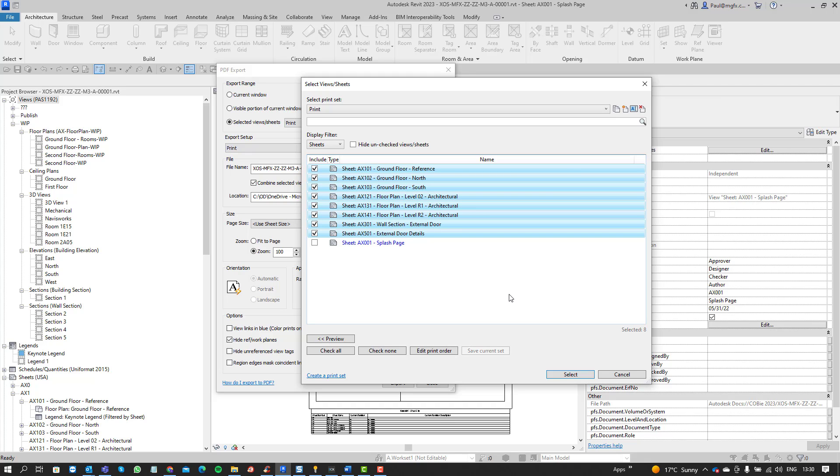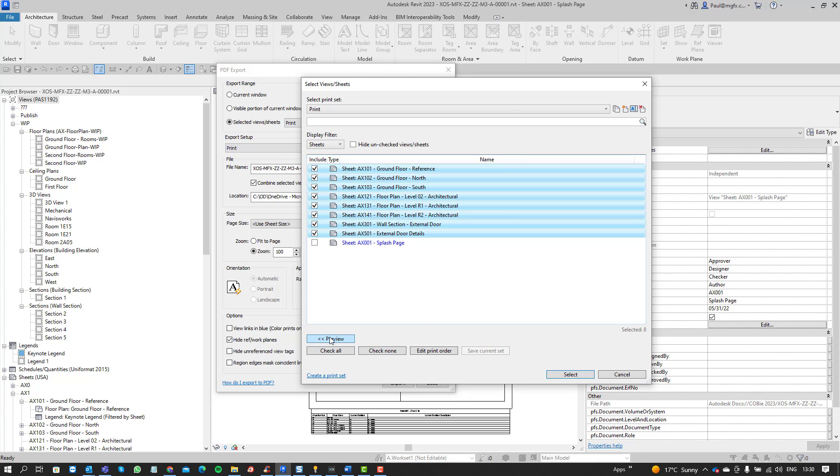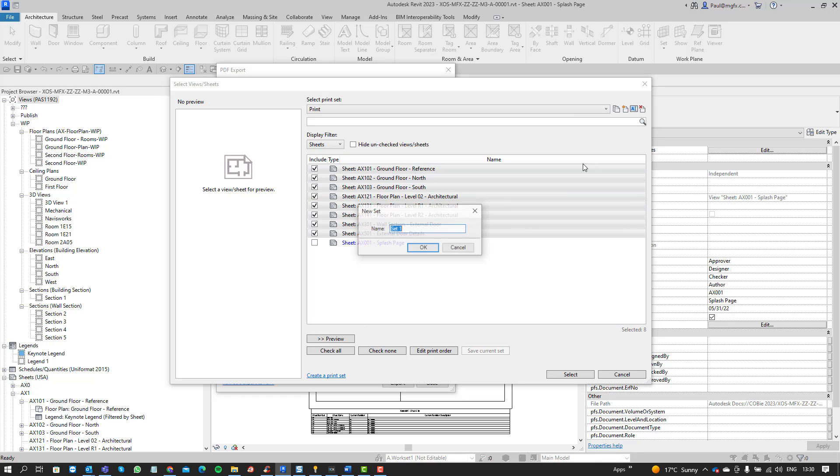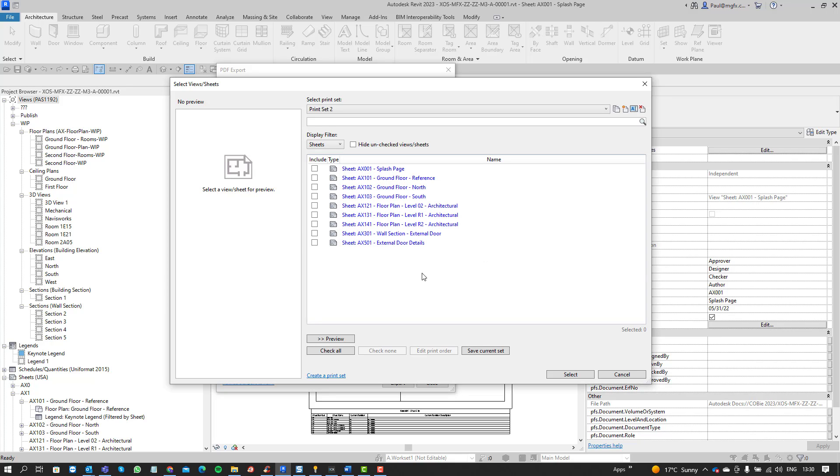Once we've selected them you can also preview and create new. You can save the current set.